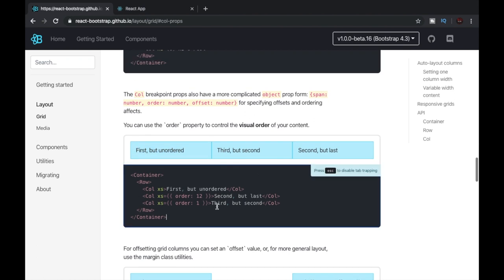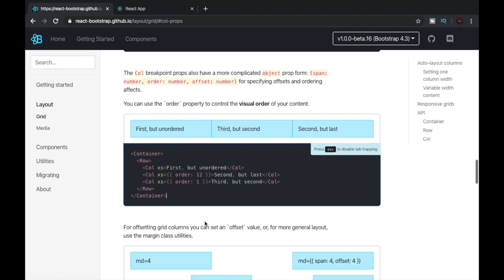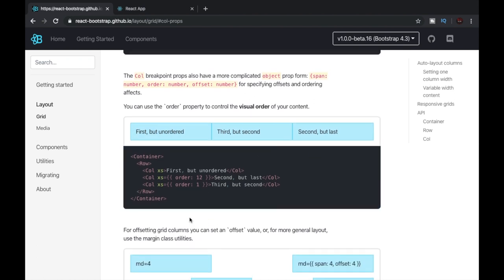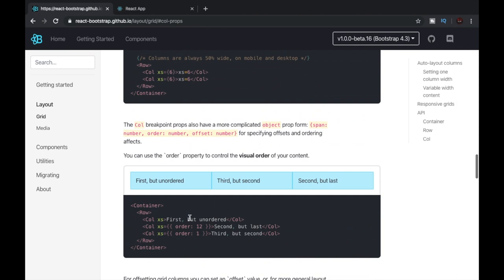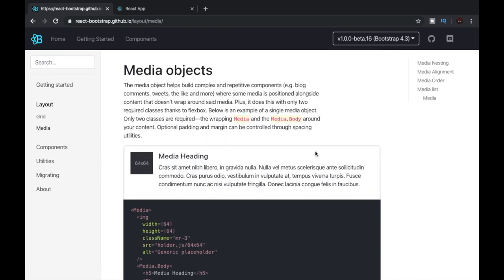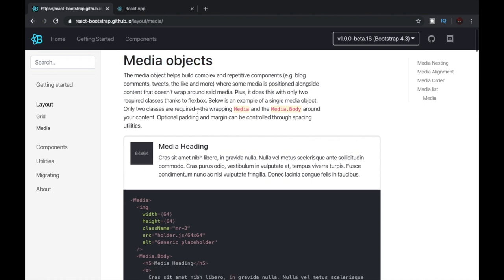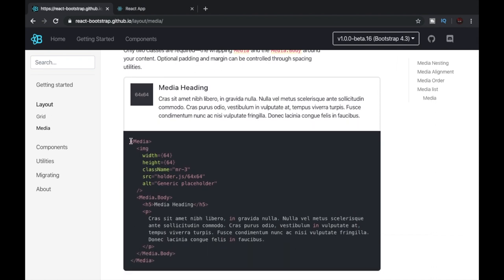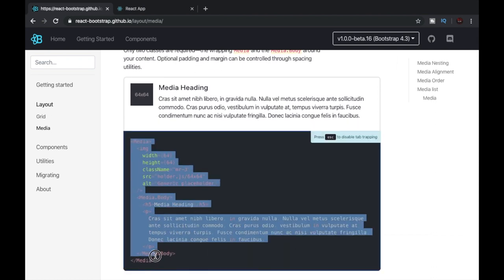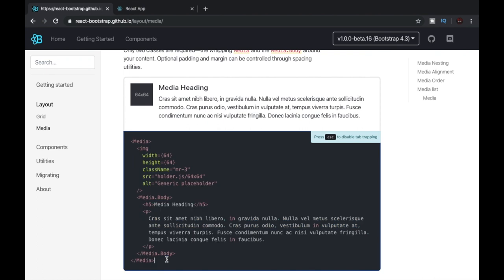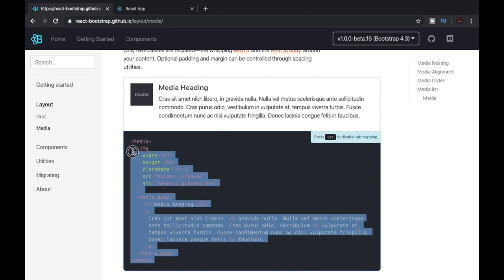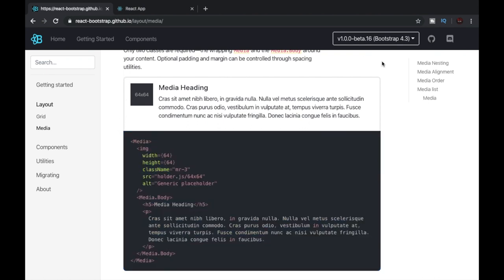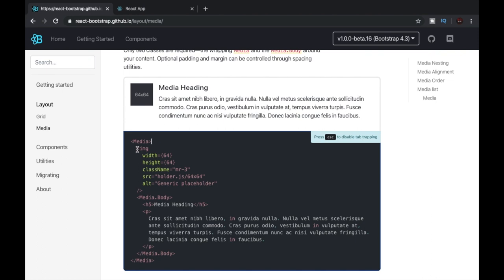Now let's move ahead and let's move to media. Media objects are not very complex. We can see that the React Bootstrap website provides us an example code, and this code will create this. We can see that the first tag that they have used is media tag, and after that they have used a simple HTML image tag.